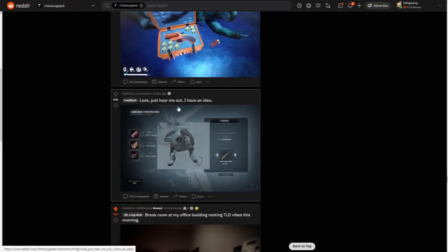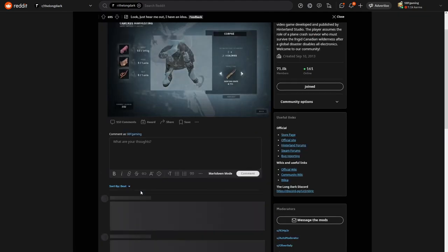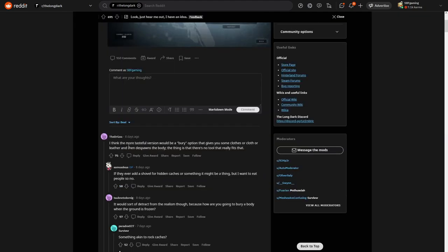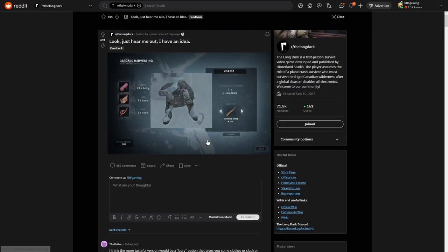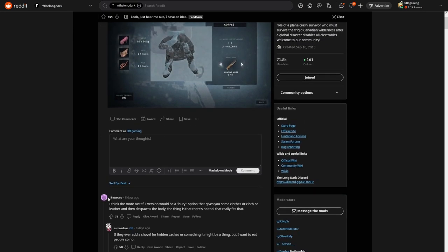You cannot tell me that they are not looking good. Look, just hear me out. I have an idea, okay? I think the more tasteful version would be a berry option that gives you some clothes or cloth leather and then disposes the body. The thing is that there's no tool that really fits that. Yeah, I mean I agree with this guy.